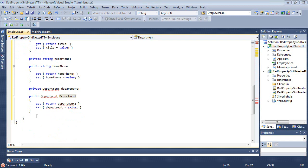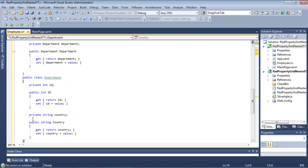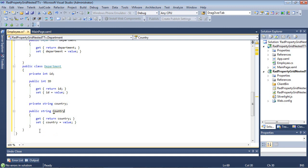So for our Department class, I'll just paste this in. We'll see that we have a public class called Department, with a public int of ID, and then a string of Country.